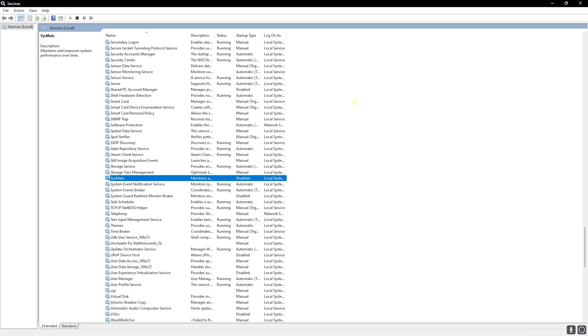SysMain consumes a lot of RAM and CPU usage in the background and is really not helpful on your PC. You can disable that to improve the performance of your game and your system overall.